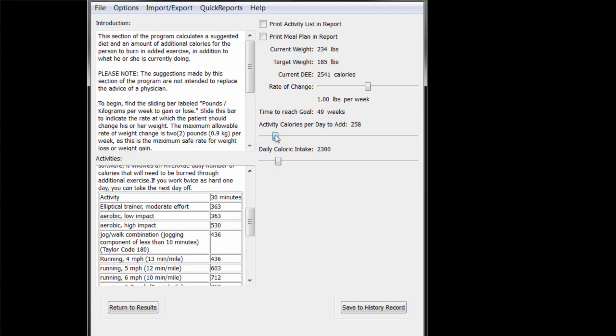but if you really want to lose a pound a week, we're going to have to cut the entire 500 calories out of your diet.